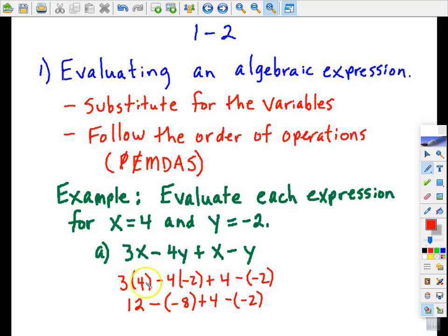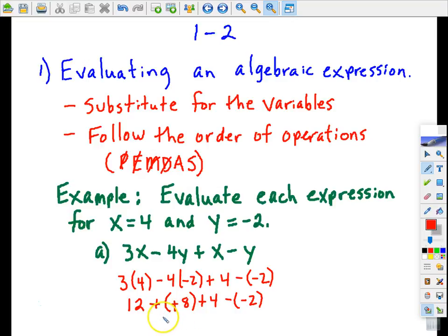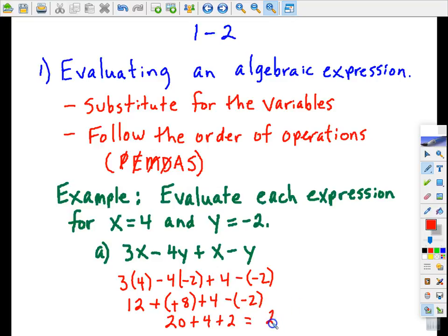I've taken care of the two instances of multiplication, and now I don't have any division. So I'm going to do all adding and subtracting from left to right. Remember, subtracting a negative number is the same thing as addition. So I have 20 plus 4, and subtracting negative 2 is adding 2. My final answer is 26.